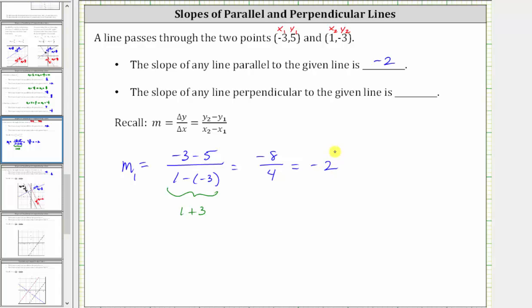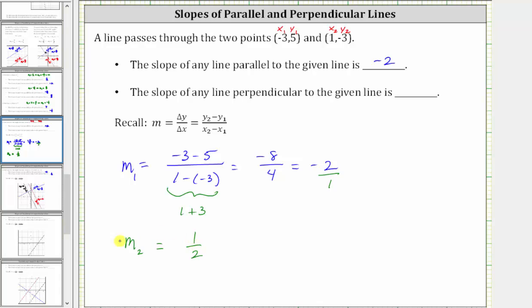Let's write negative two as a fraction with a denominator of one. Therefore, a line perpendicular to the given line must have a slope that's a negative reciprocal of negative two over one. To find the negative reciprocal, we interchange the numerator and denominator and then change the sign — or informally, we flip the fraction over and change the sign. Interchanging gives us one over two, and then the sign changes from negative to positive. Therefore, the slope of any perpendicular line has a slope of positive one half.